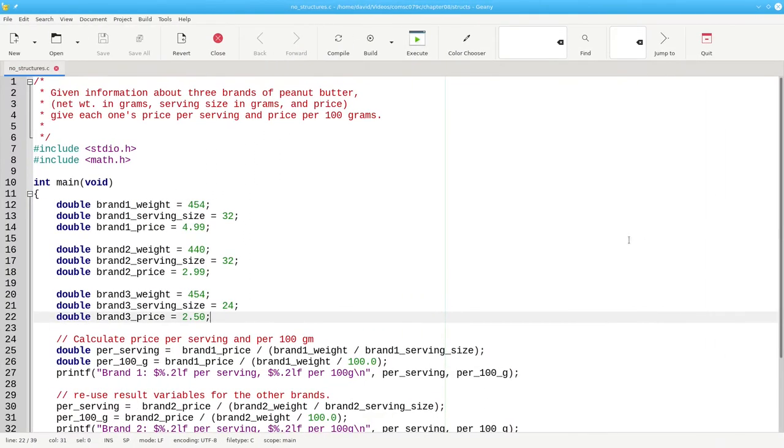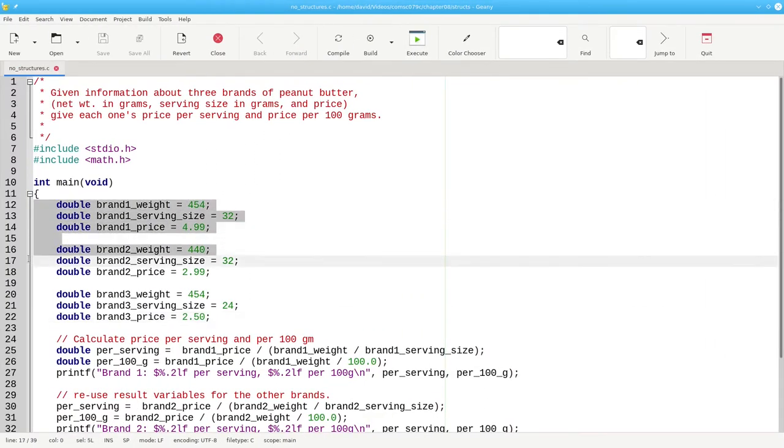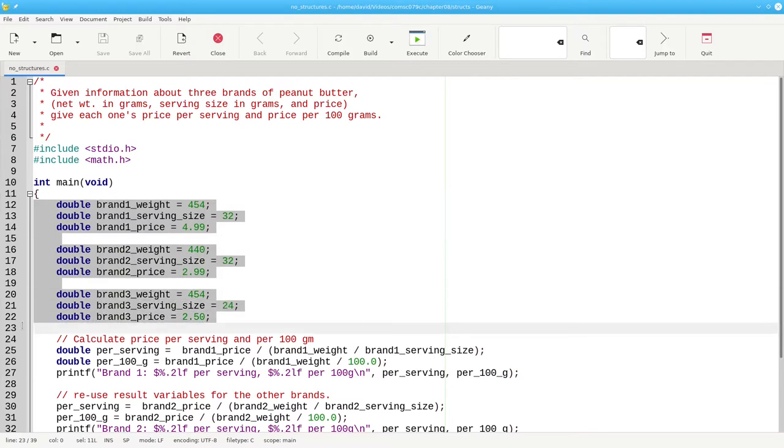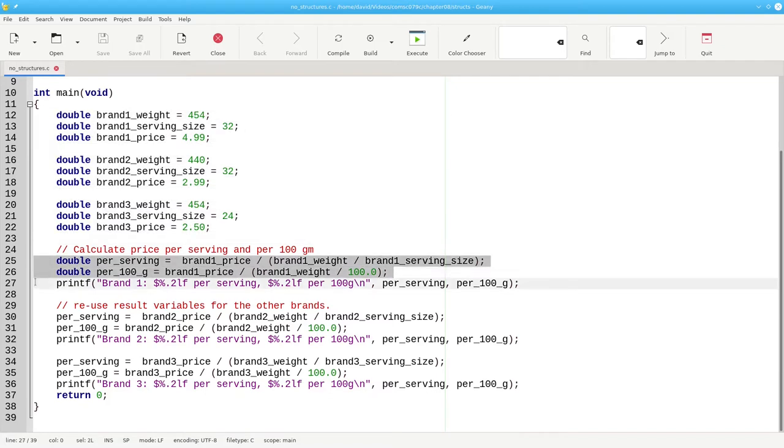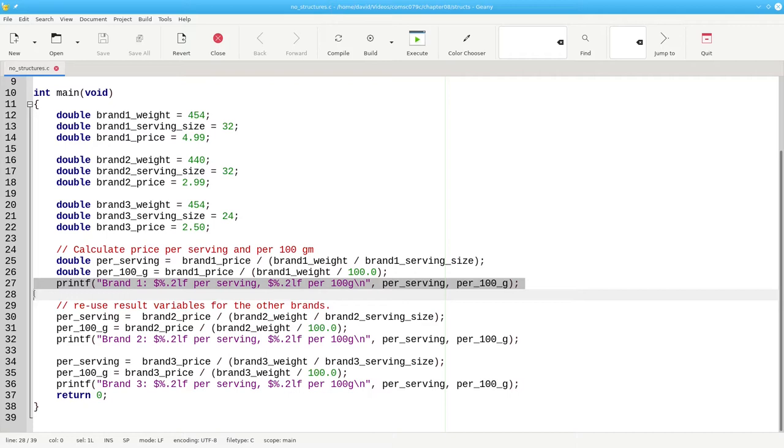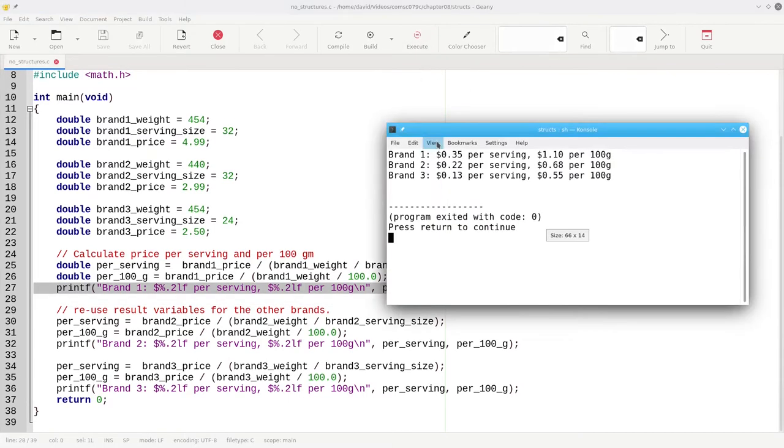Here's the program where each piece of data is represented by an individual variable. For each brand, we do the calculations and print the results. Here's what the program looks like when we run it.